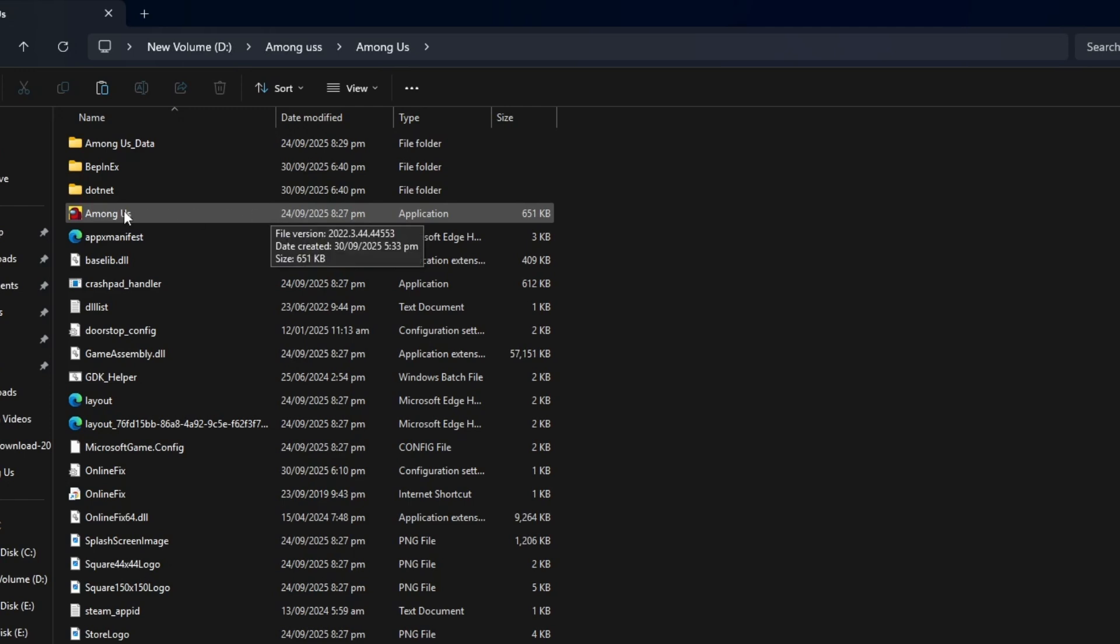Once this is done, your mod is installed. Now you can close all the folders and launch Among Us. Thanks for watching.